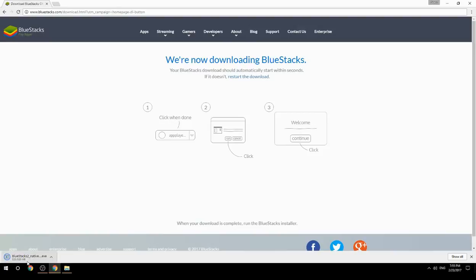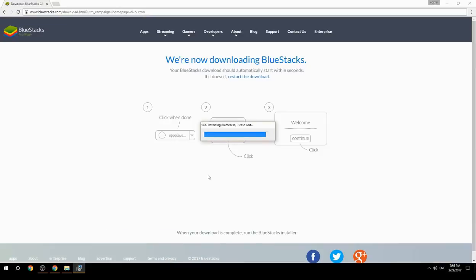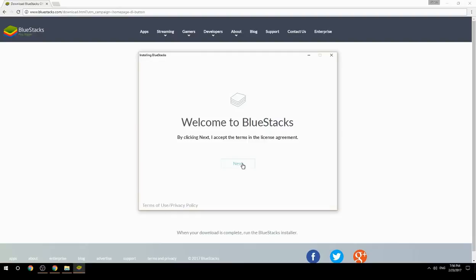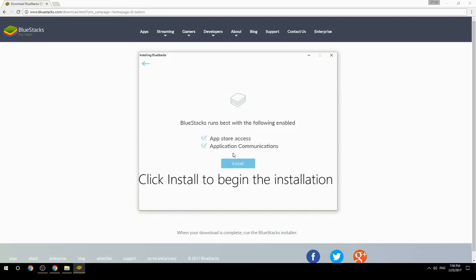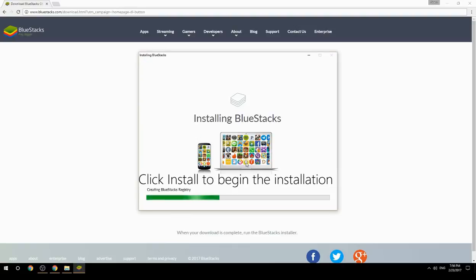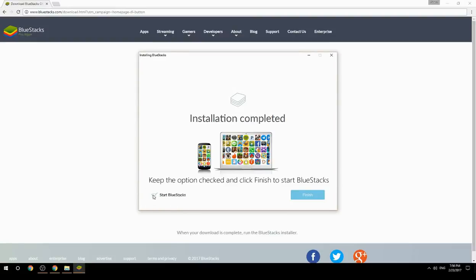Run the downloaded file, choose the location to install, then click Install to begin the installation. Once done, keep the option checked and click Finish to start BlueStacks.